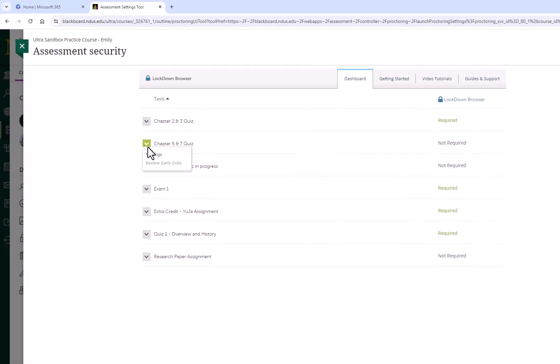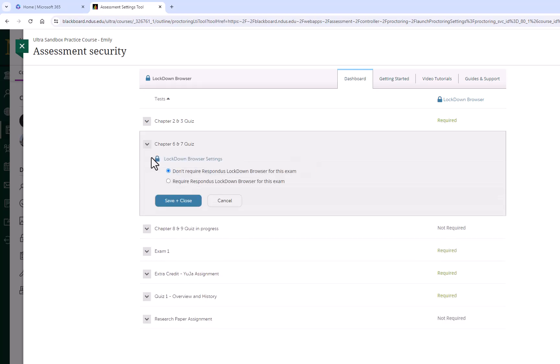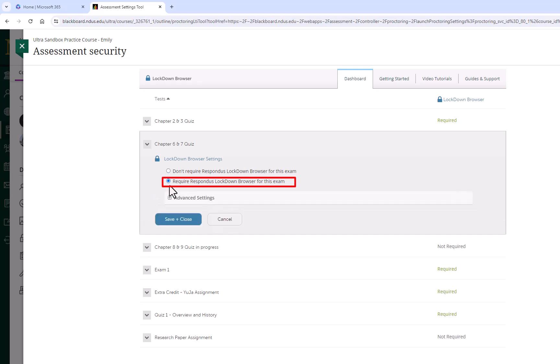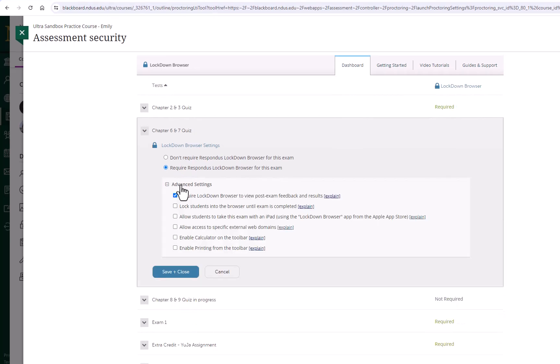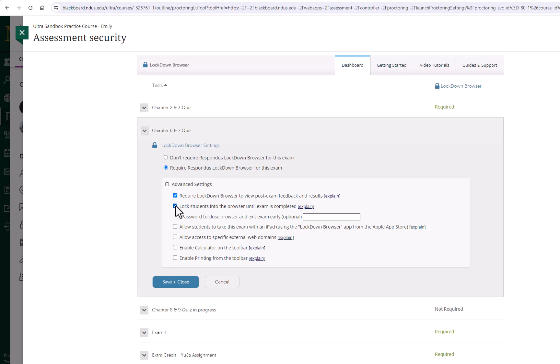Select Settings and Require Respondus Lockdown Browser for this exam. Select Advanced Settings if you would like to enable further features such as locking students into the browser until the exam is completed.